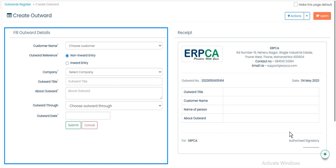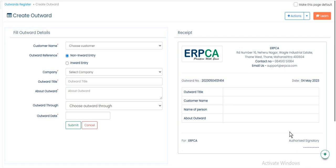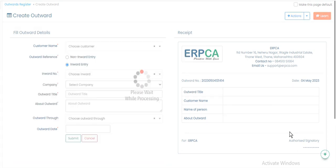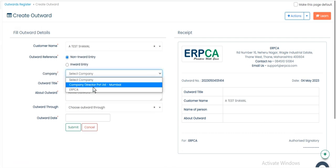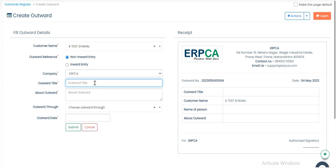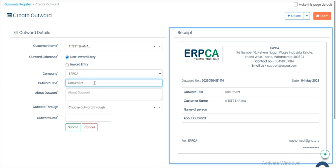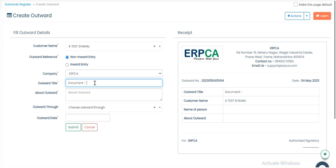Fill the Outward detail carefully. While filling information, we will see receipt is also generated side by side.